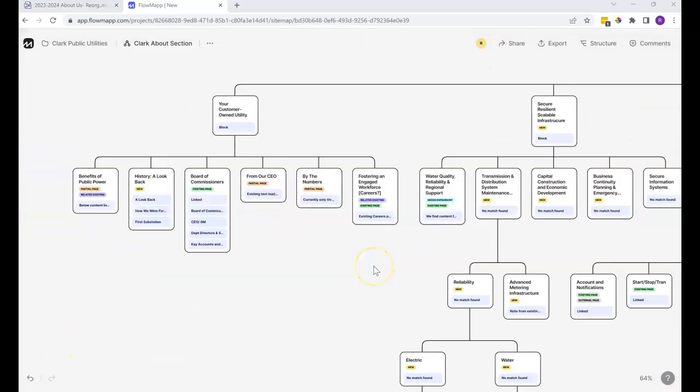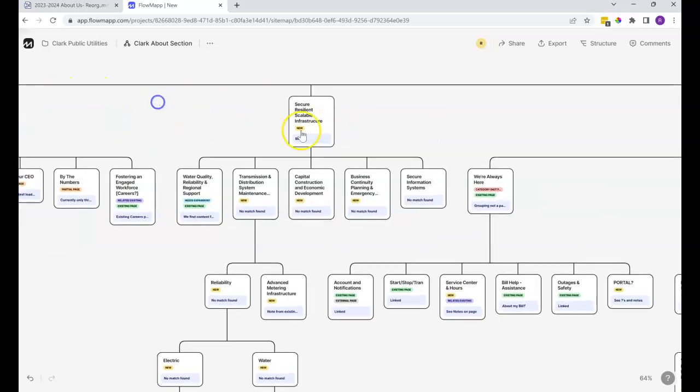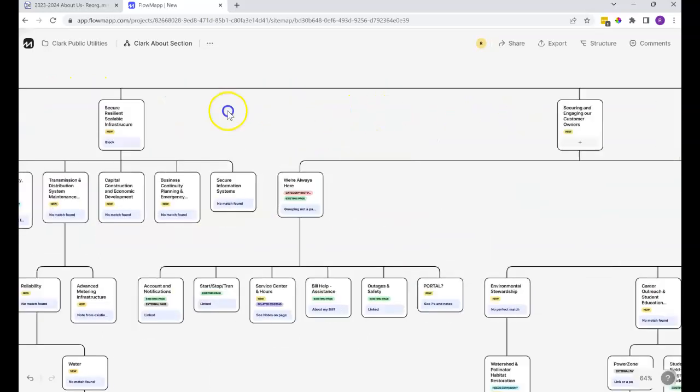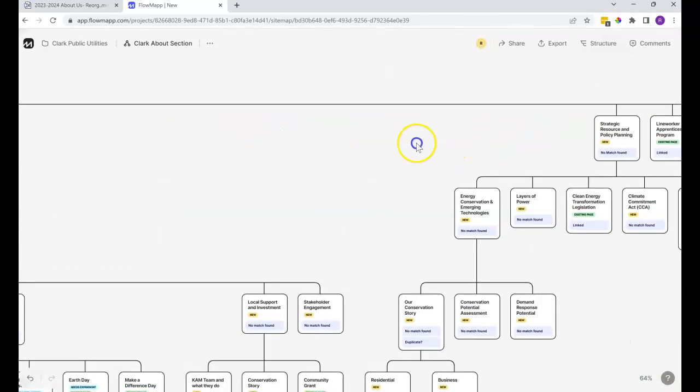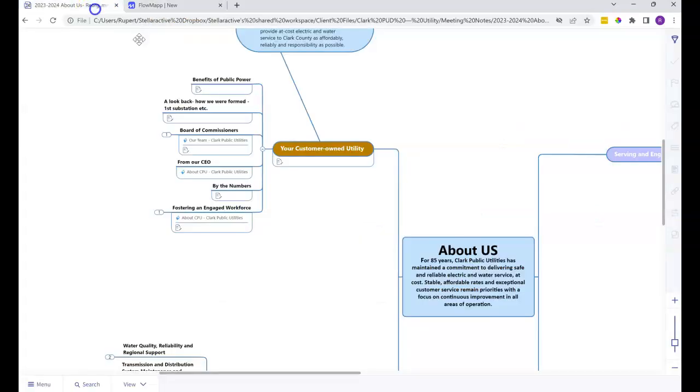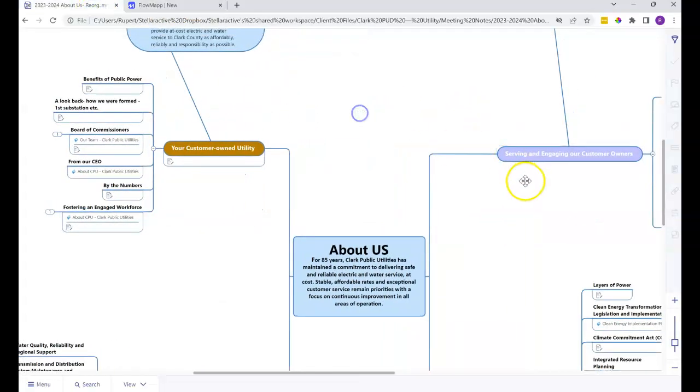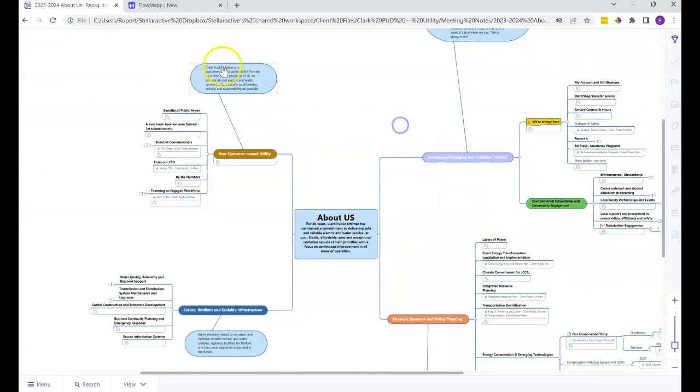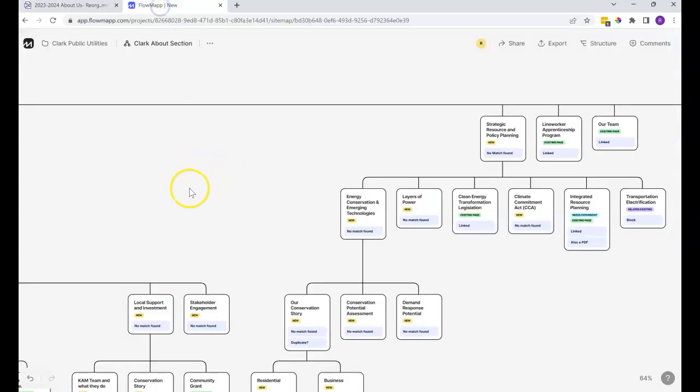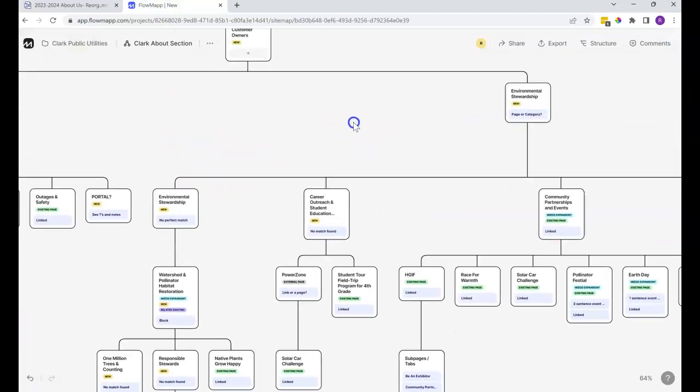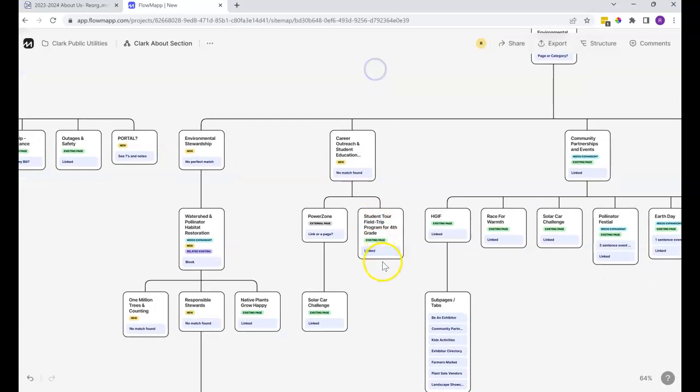If you do end up comparing this to the existing site map, and you're thinking something's over there that isn't on here, or just for whatever reason, if you're comparing the two and trying to align them, going from left to right on this, here's the main sections: your customer-owned utility, secure, resilient, scalable infrastructure, securing and engaging our customers, and then strategic resource and policy planning. So that basically corresponds to one, two, three, four is how I did, starting in the upper left, top to bottom, left to right. Then basically down each path is left to right across, if you're looking to align something and see where that goes.